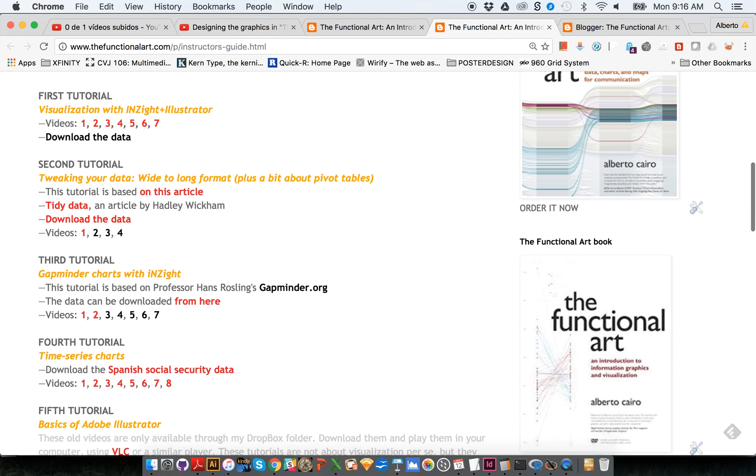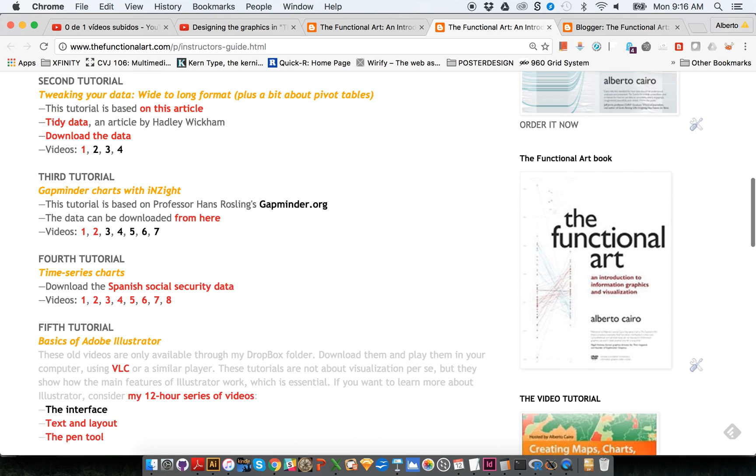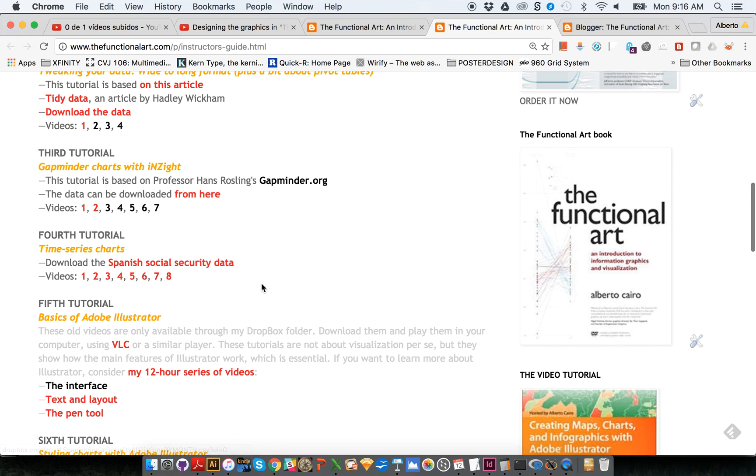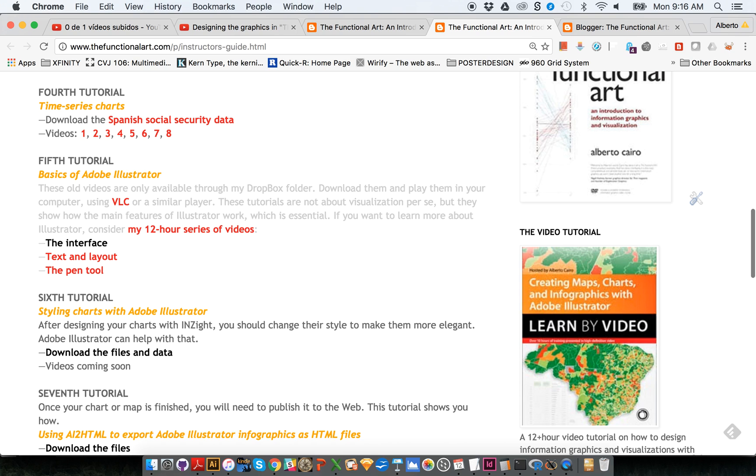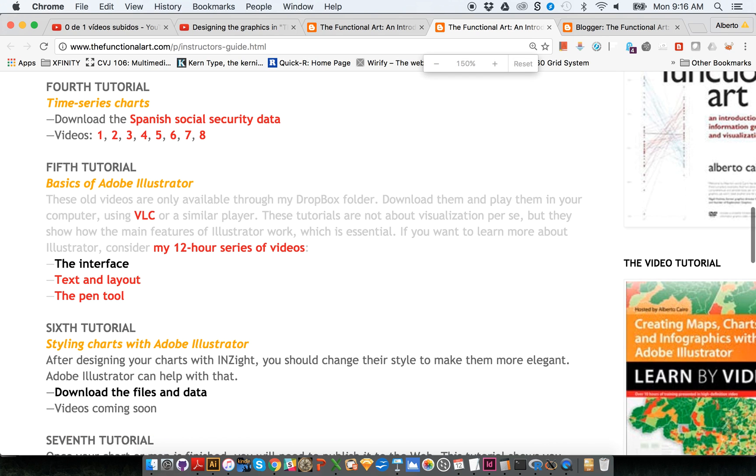So the first intro to Insight, how to create different kinds of charts. If you don't have any previous knowledge of Adobe Illustrator, I have also included links to all tutorials that are recorded. They are all over here.